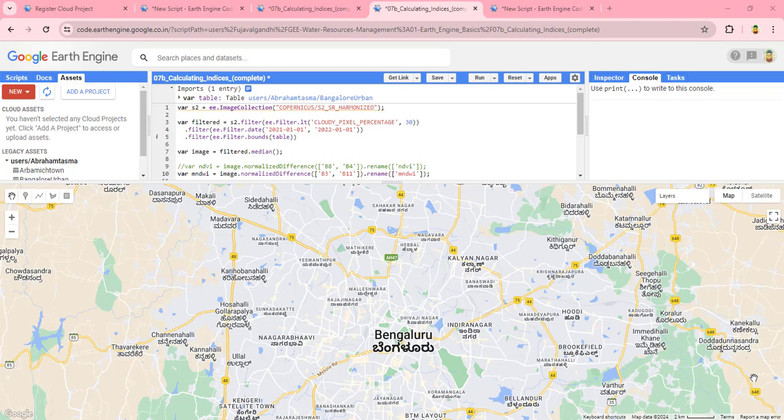Hello guys, welcome again. Today we'll see how to use Google Earth Engine to extract surface water bodies from satellite images using spectral indices. We will use a Sentinel-2 image and the Modified Normalized Difference Water Index. There are many kinds of spectral indices used to extract water bodies from satellite imagery, but for this tutorial we will focus on the Modified Normalized Water Index for this specific area.